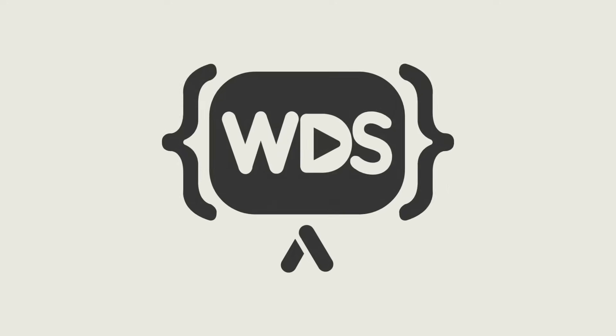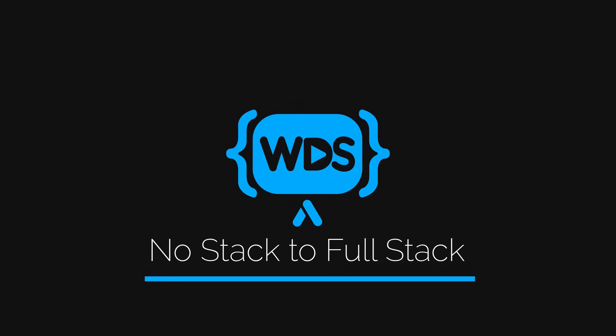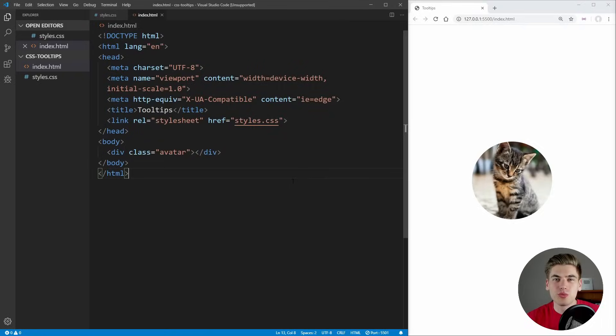If you're building a site then soon enough you're going to need to add in tooltips, and instead of writing a bunch of custom JavaScript or bringing in some complex library, I'm going to show you exactly how to build tooltips using only CSS. Welcome back to Web Dev Simplified. My name's Kyle and my job is to simplify the web for you so you can start building your dream project sooner.